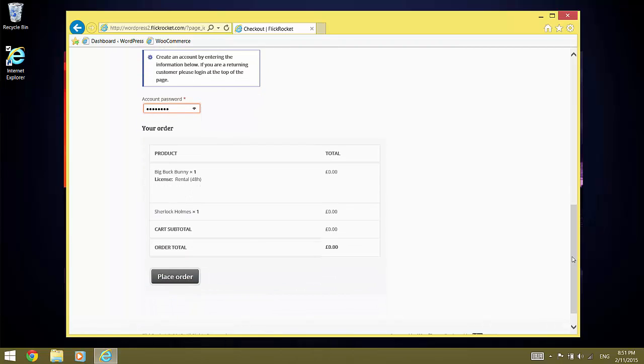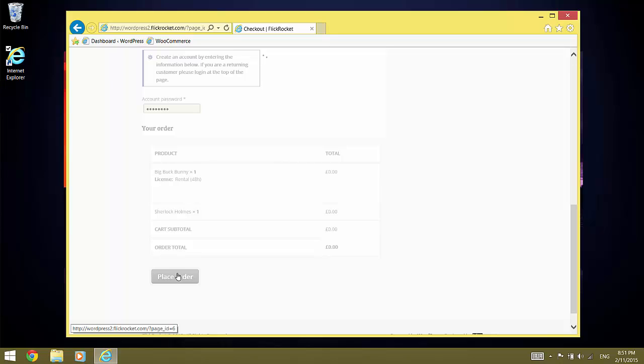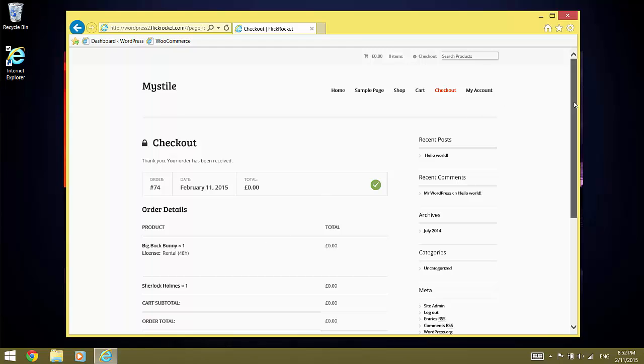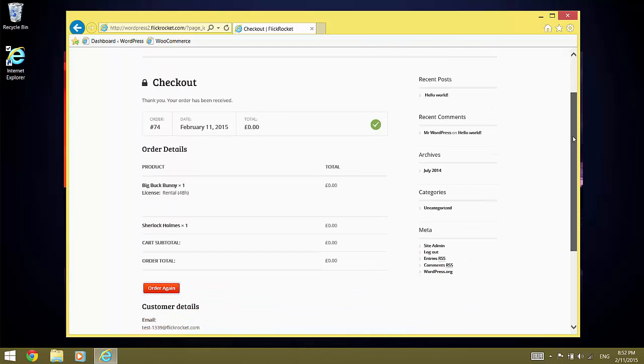We review the order and place the order. The order is complete.